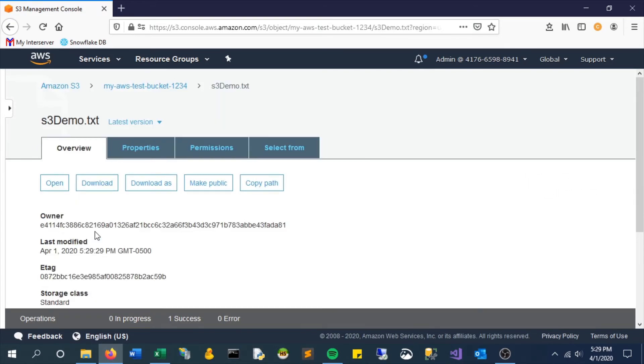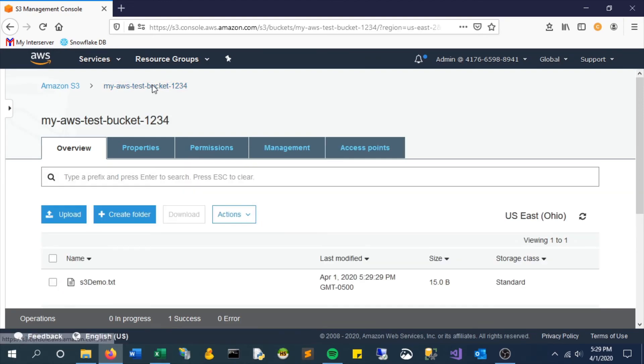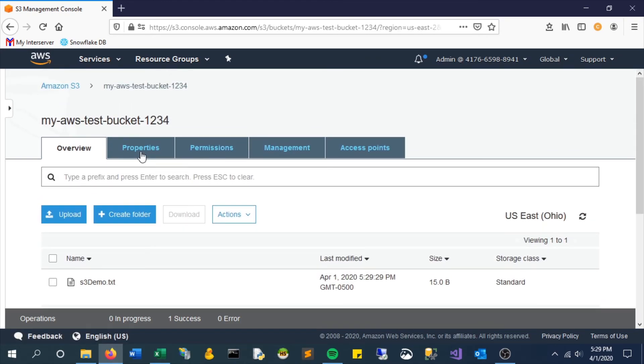And there it is. We can see it went in there. We can preview it, open it, and download it. That file is now uploaded to the cloud into our new bucket, which is exactly what we wanted.